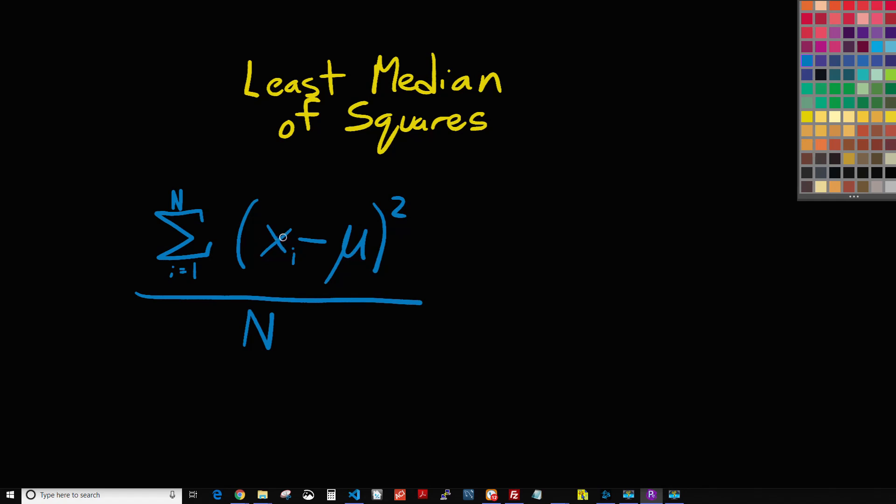So in this example, let's just pretend our independent variable is GLA. So this would be the GLA of the first sale minus the average of all the GLAs, and we square that, and then we add that to the GLA of the second sale minus the average of all the GLAs squared.